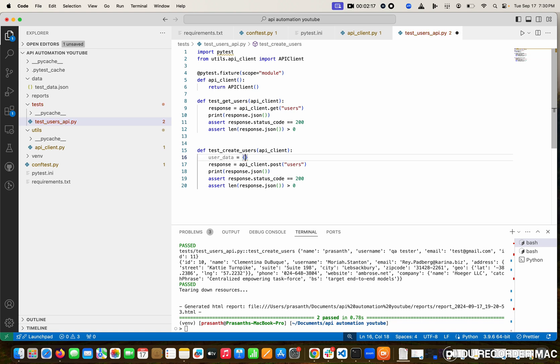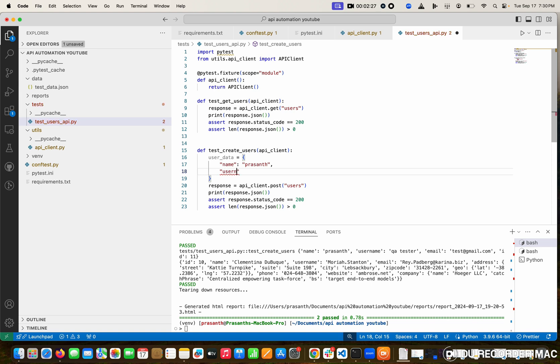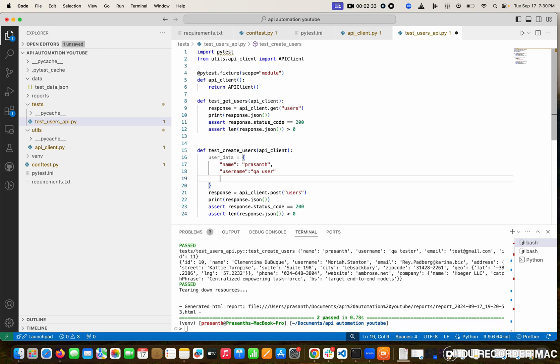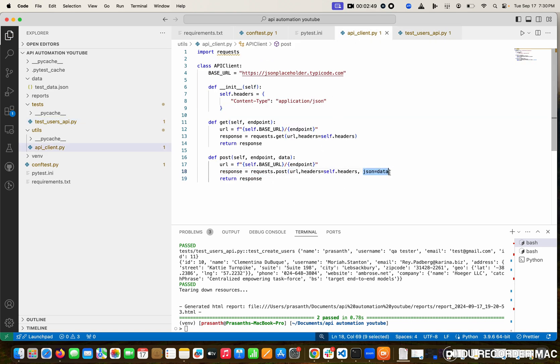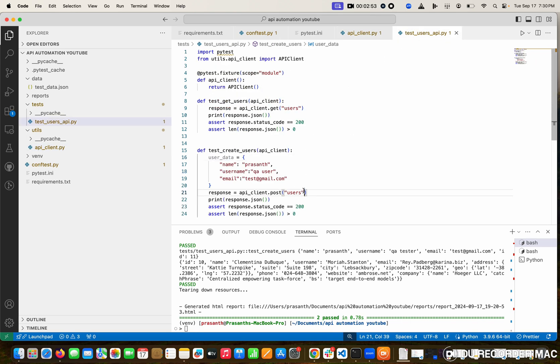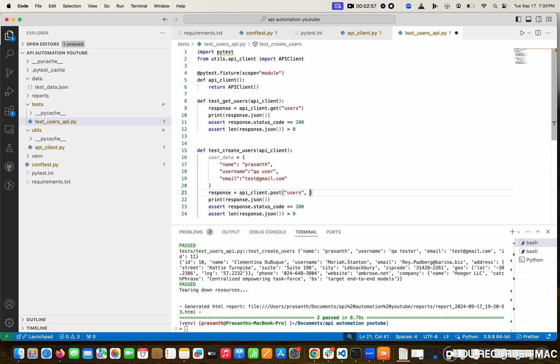JSON format, everyone knows key and value. I'm going to pass name - name is Prashant. Next one is username - this user is QA user. Next one is email - this email is simply test@gmail.com. Right now data is ready. Now I want to pass the data for this function. Simply I'm going to pass user_data. See this? Now we've done it.